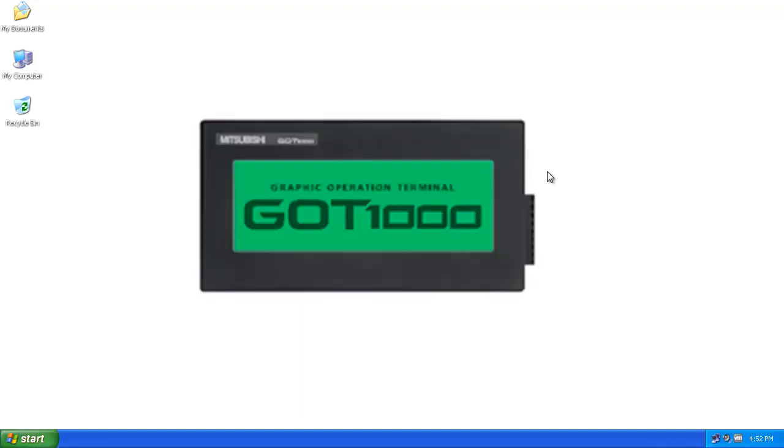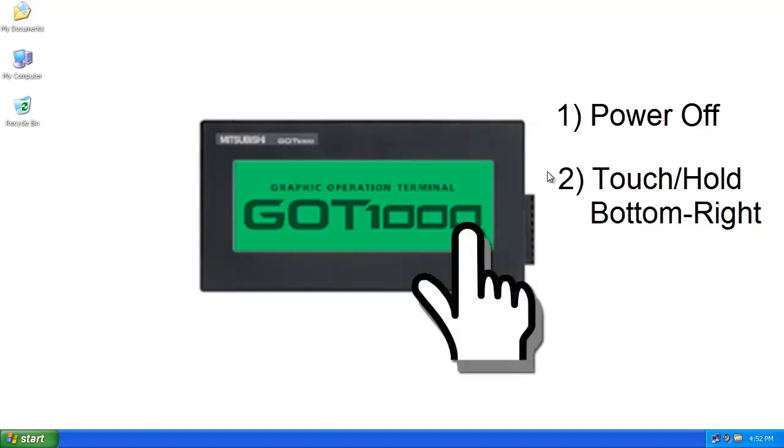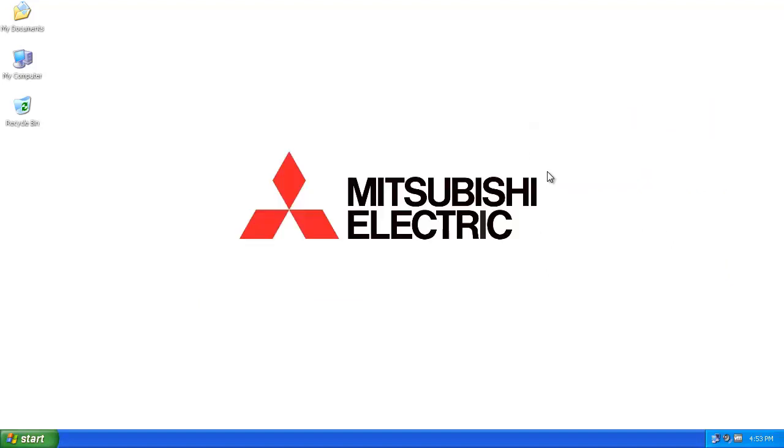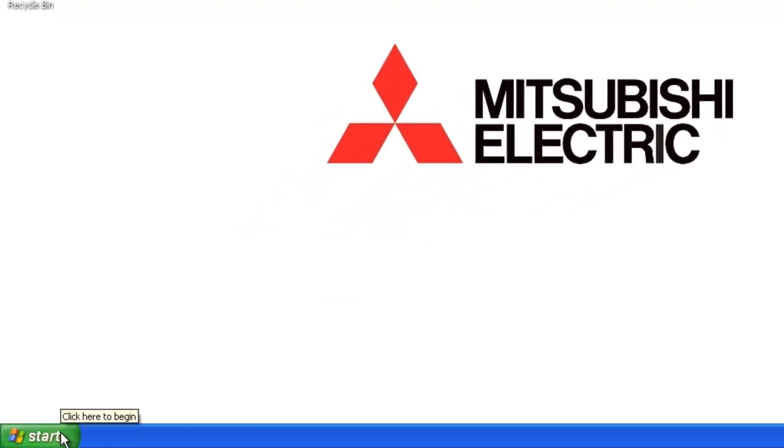The solution is to unplug the power and then put your finger on the bottom right-hand corner of the terminal and turn the power back on. From there you'll be able to install the OS including the communication driver from the Mitsubishi software. The software is GT Works 3. Let me give you a quick demonstration of how to do that.